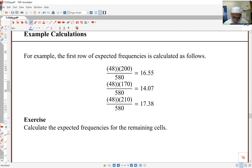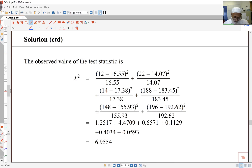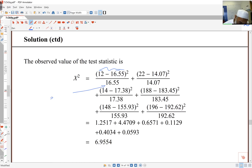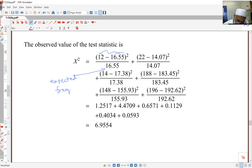The observed value of the test statistic is the sum of (observed minus expected) squared over expected for each cell. The order of subtraction doesn't matter because squaring makes everything positive, but division must be by the expected frequency. The calculations for each cell are worked through, and the total test statistic comes to 6.9554.